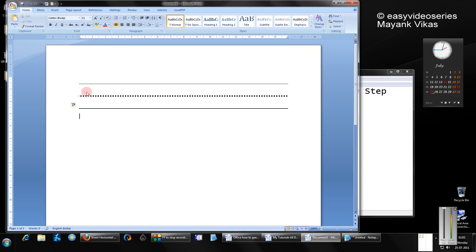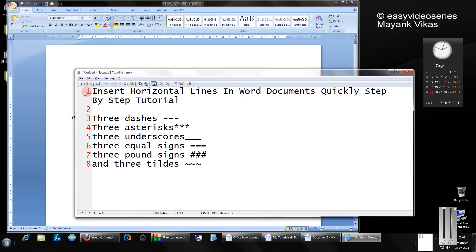Then three equal signs. Oh my God, I didn't even know this. Oh, a double line.